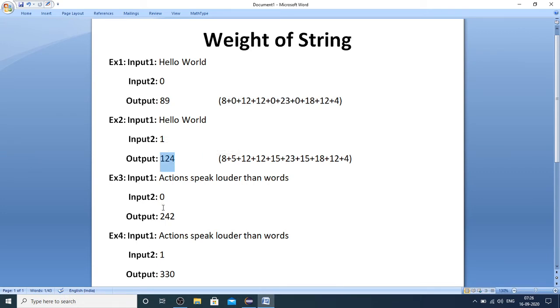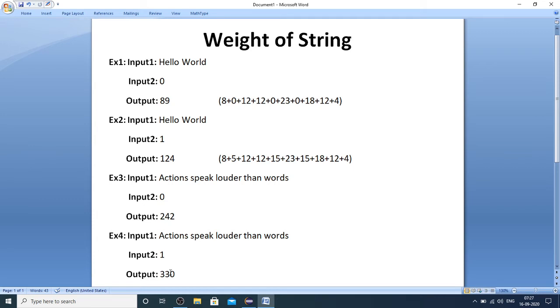Similarly, you can try for example 3 and example 4, where I have taken the string as 'Actions speak louder than words' with vowels ignored and with vowels. These are the outputs you are supposed to generate.